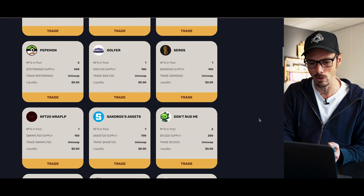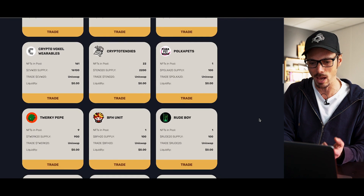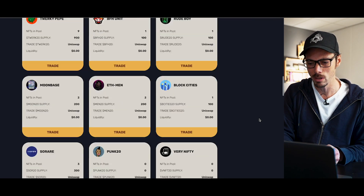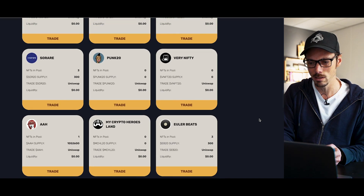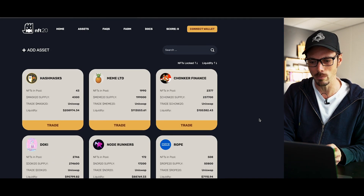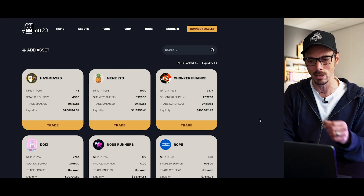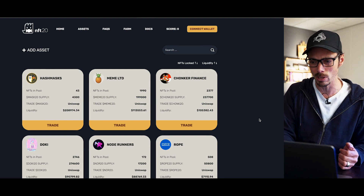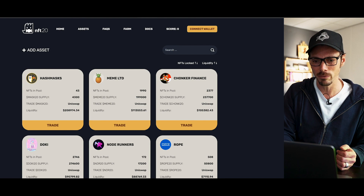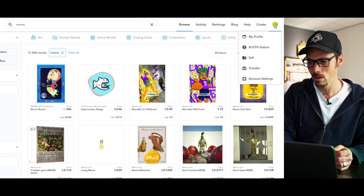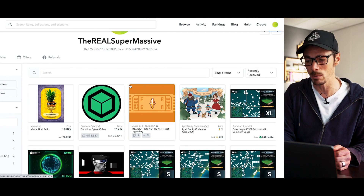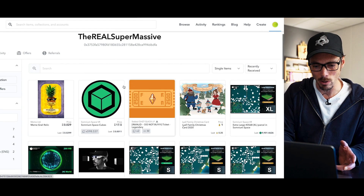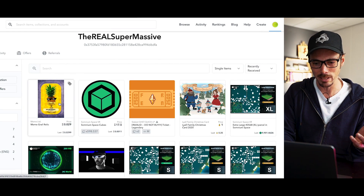You've got Decentraland here, and a lot of well-known NFT properties. We've got Punk20 here. So what I wanted to do with this tutorial was look at how you might do this. So what I did this morning was I went and bought myself a meme NFT, which is one of the cards from the Genesis pool. It was just the cheapest one I could find. Here you've got the meme Grail Relic card.